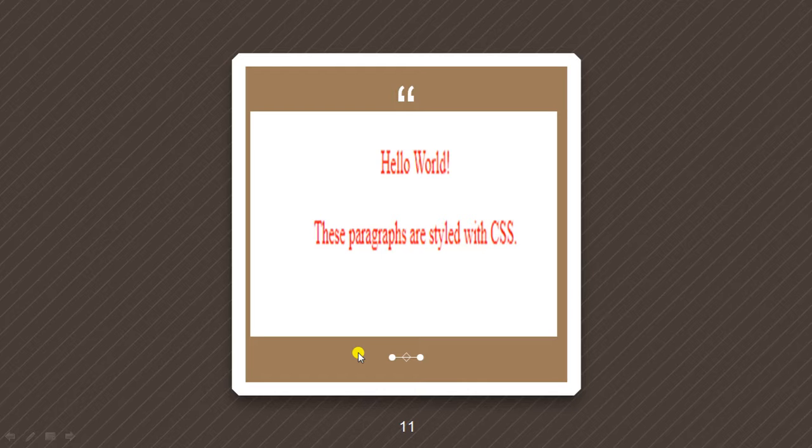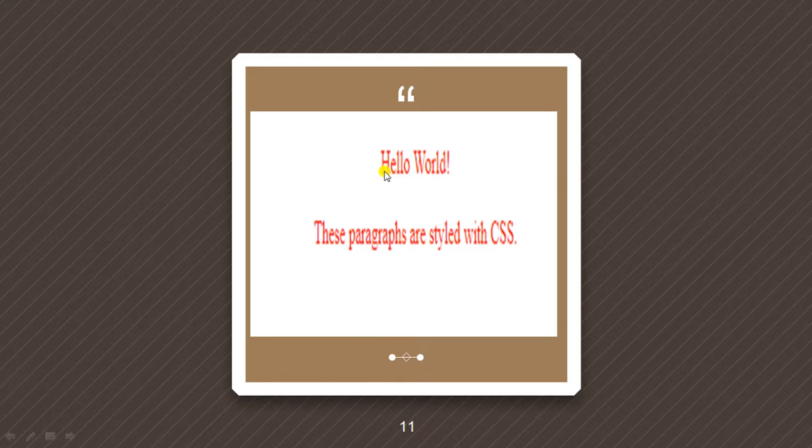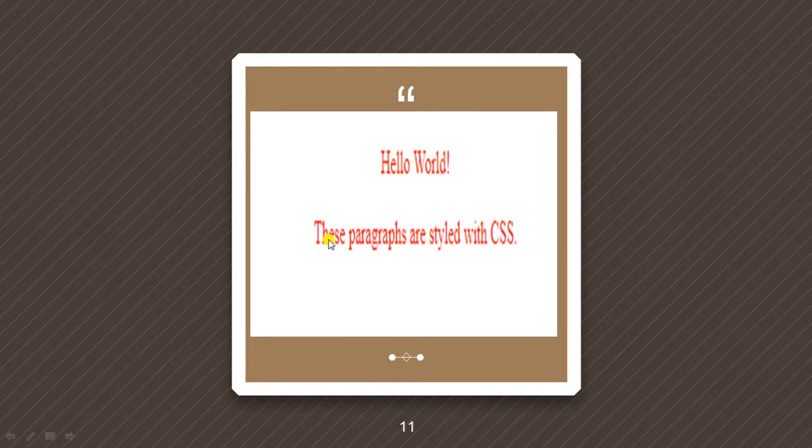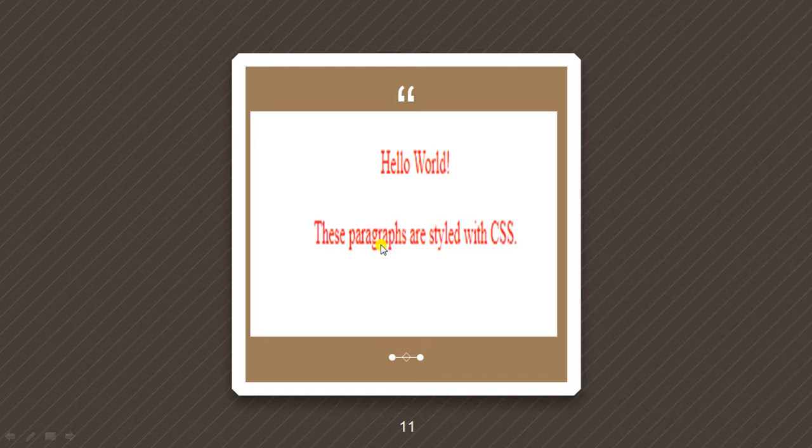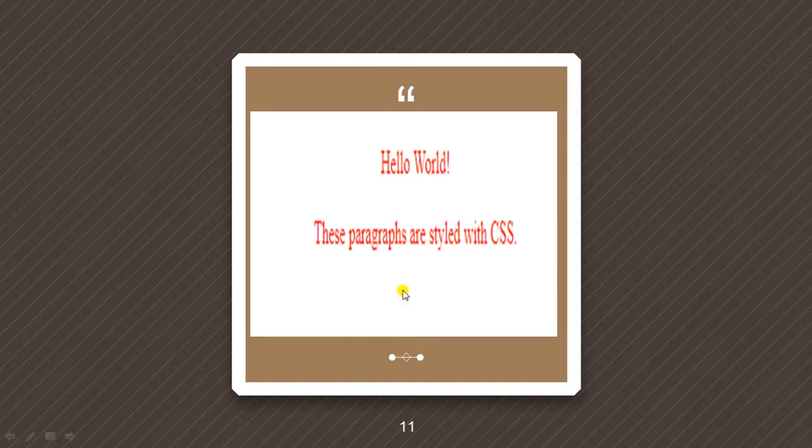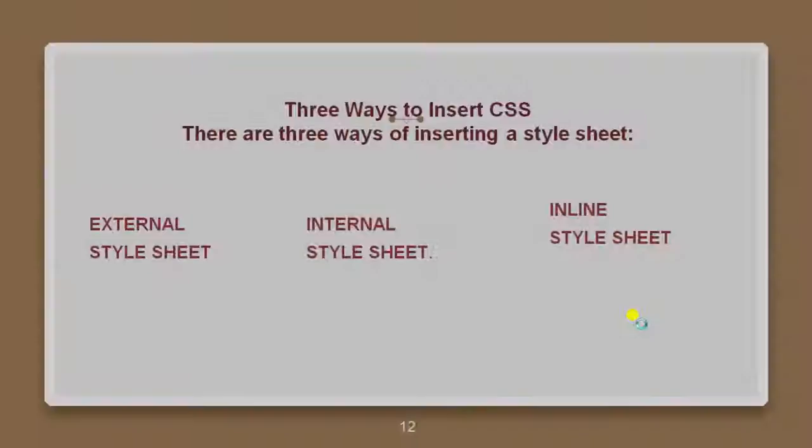With these, we can find out this output. Hello world, which is in red color and center aligned. And another paragraph was started here with the lines. These paragraphs are styled with CSS. This is also red in color and it is also center aligned. So this is the basic example.